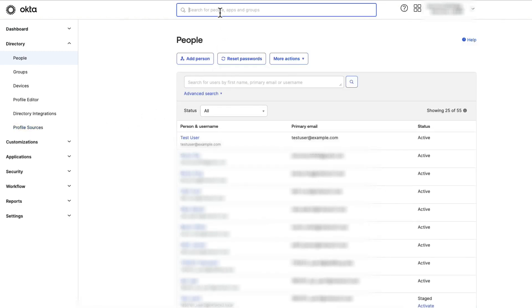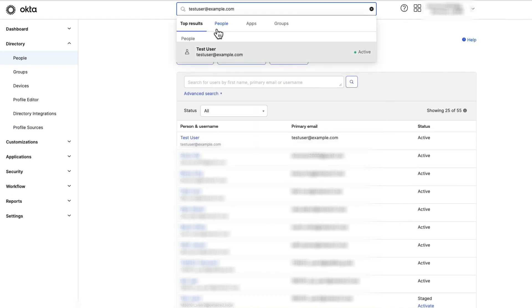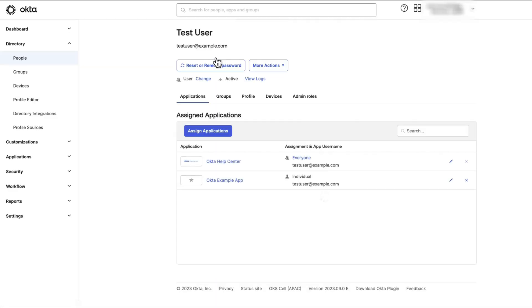Search for and select the user in question. Click on the reset or remove password button.